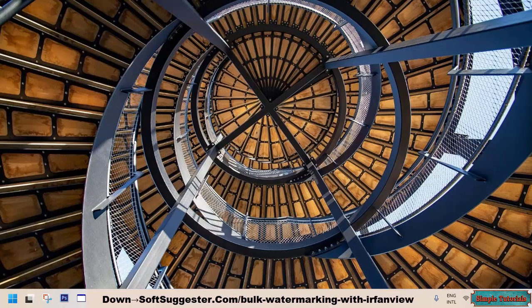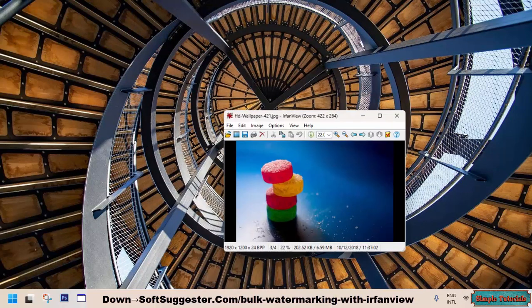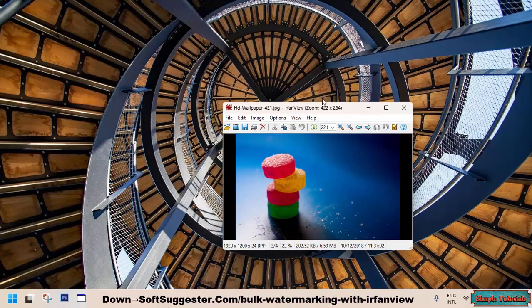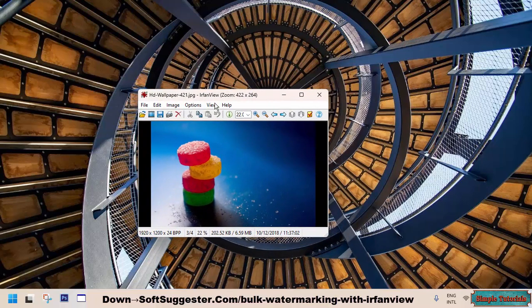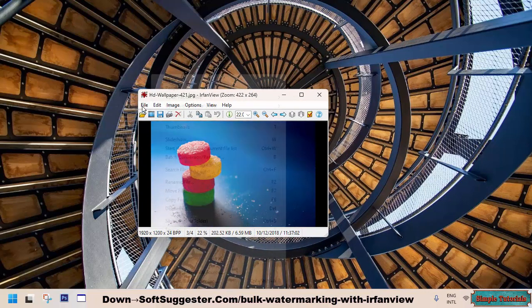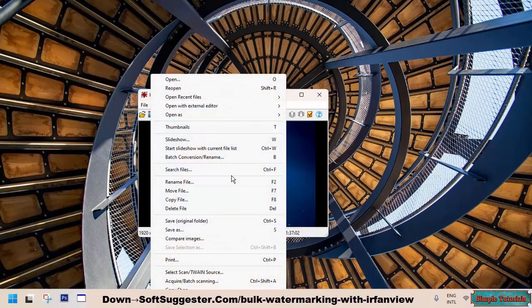After IrfanView installation, launch IrfanView, go to the File menu, and open Batch Conversion/Rename.